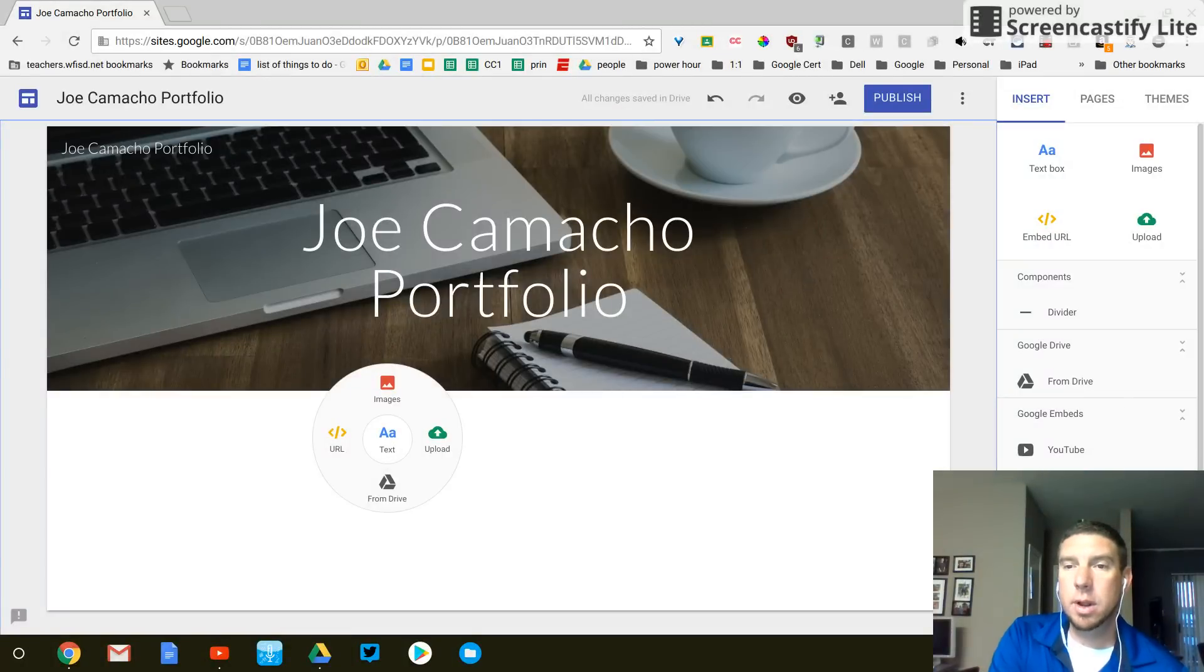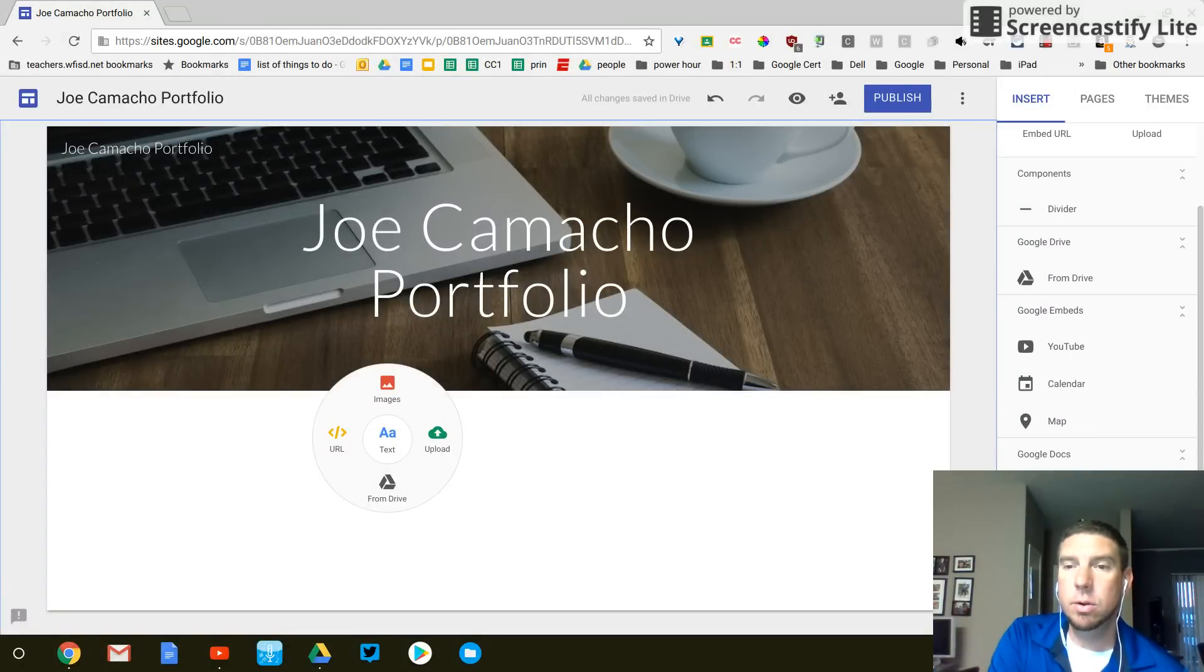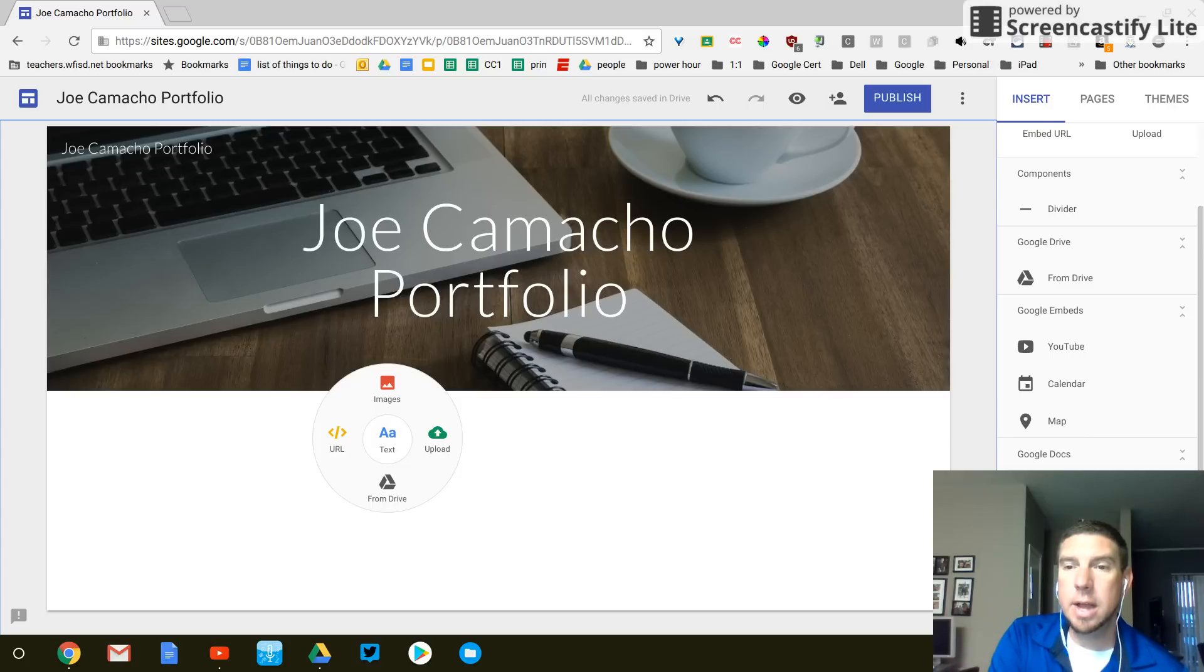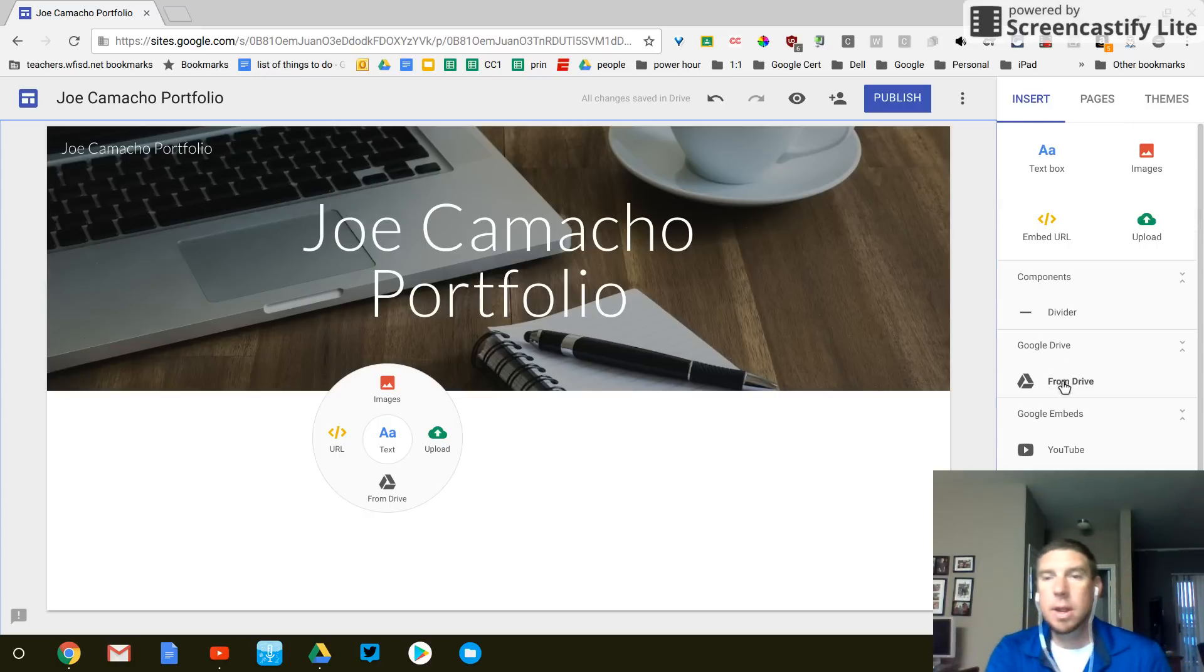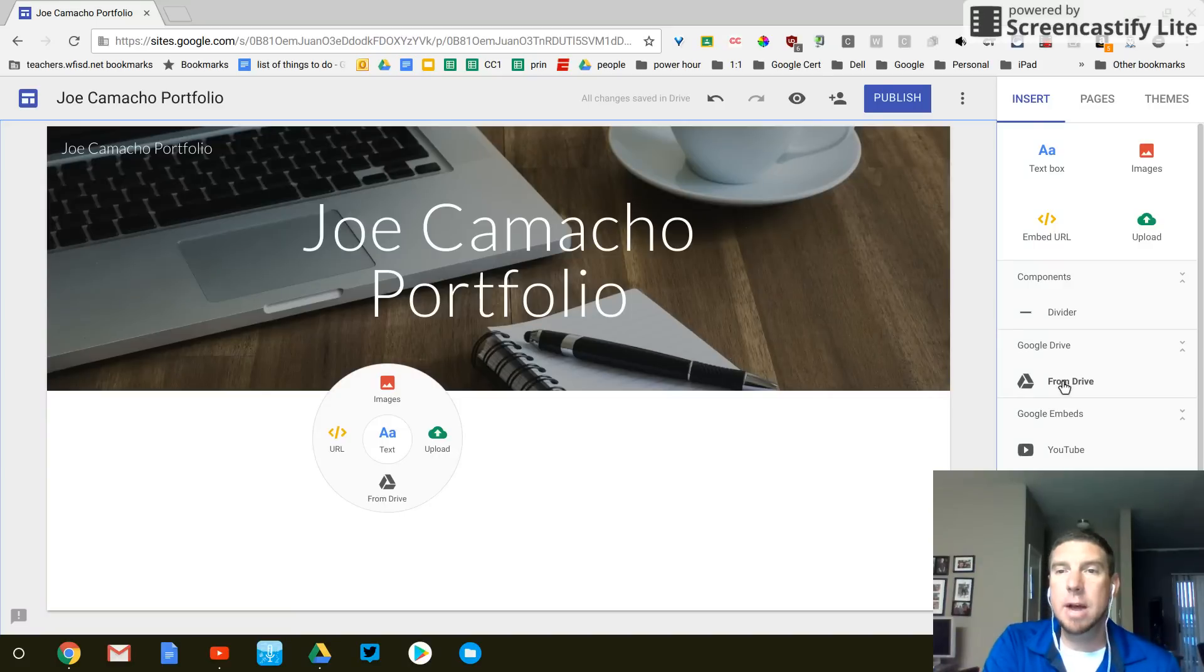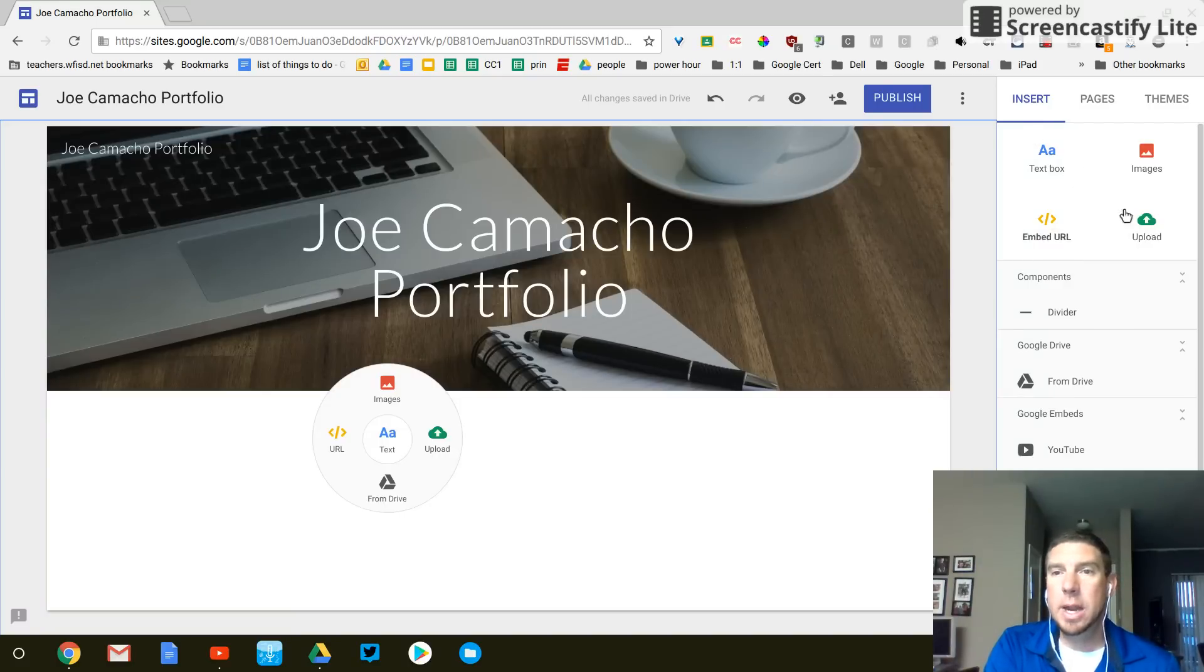Now, there are a lot of other things. We're going to cover some of these later, but you can insert Google Docs, Google Slides, even a map and anything from your Google Drive. If you have pictures saved in Google Drive, those types of things.